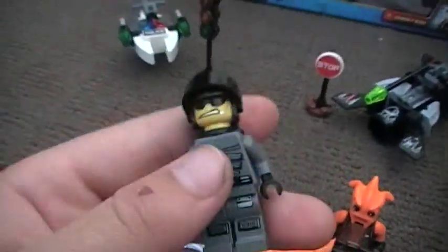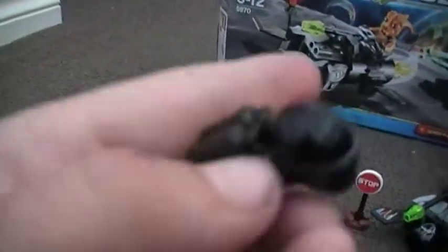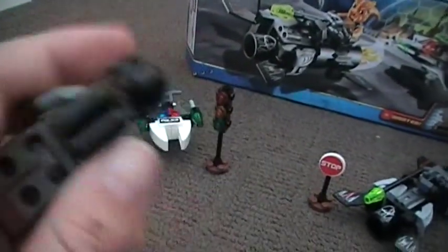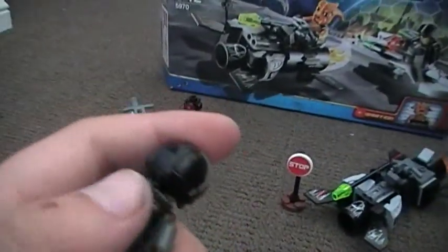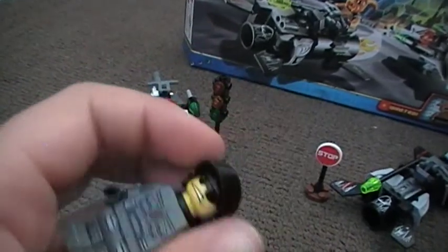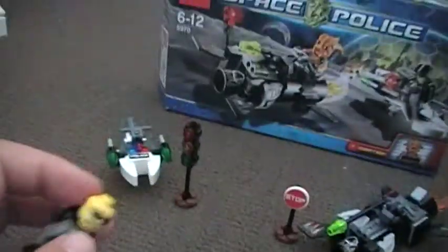It comes with a regular Space Police car. Printed pants, double-sided torso, air, backpack, pretty cool helmet with black visor. Does not have a double-sided head.